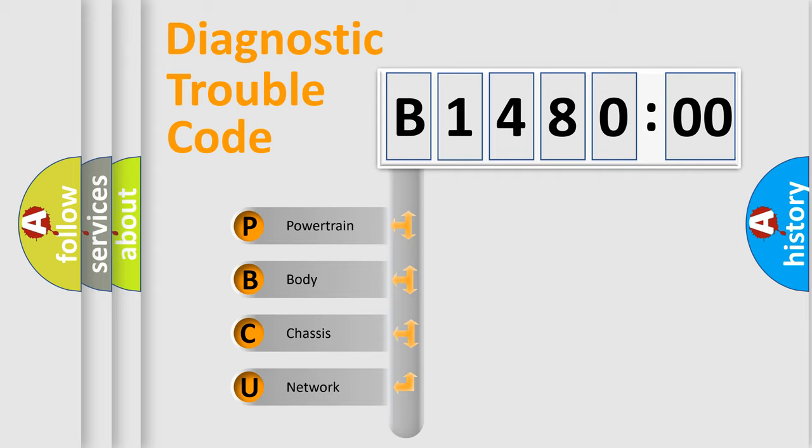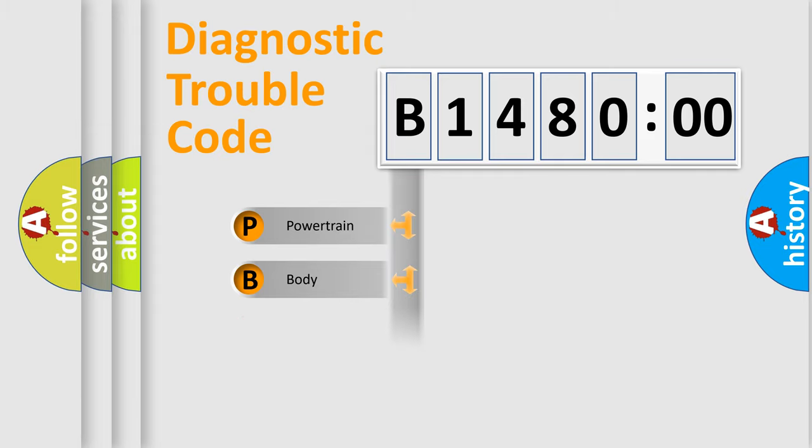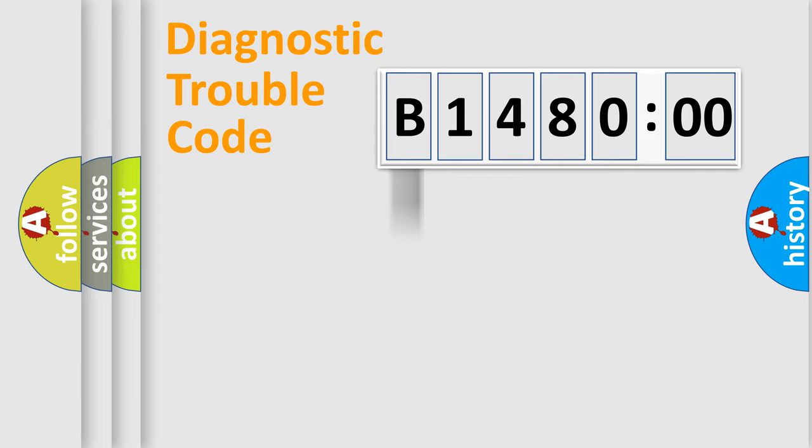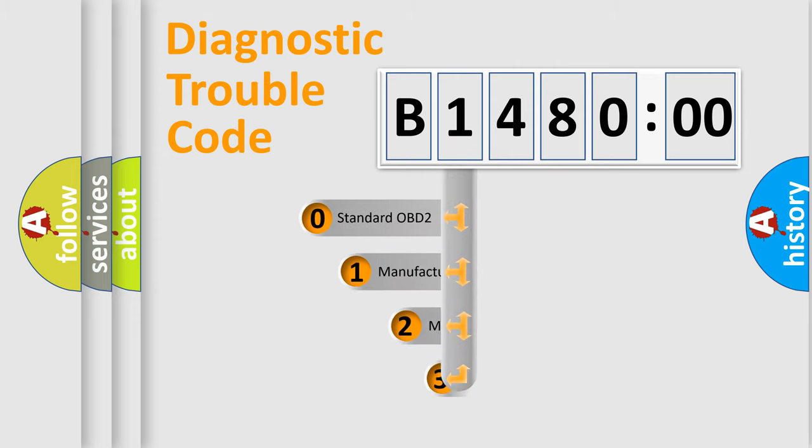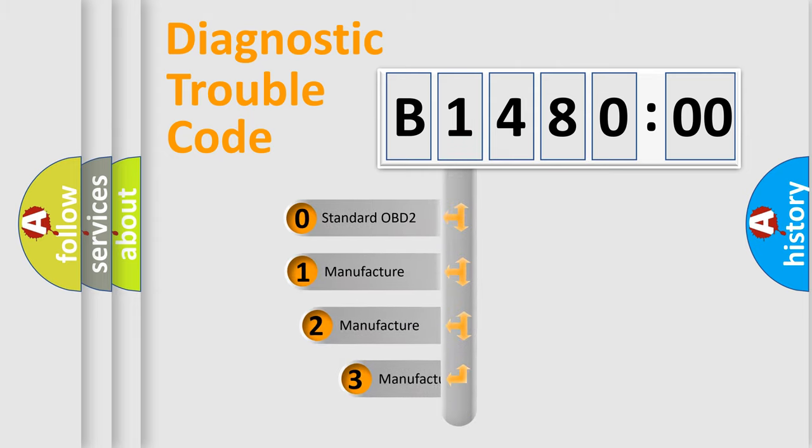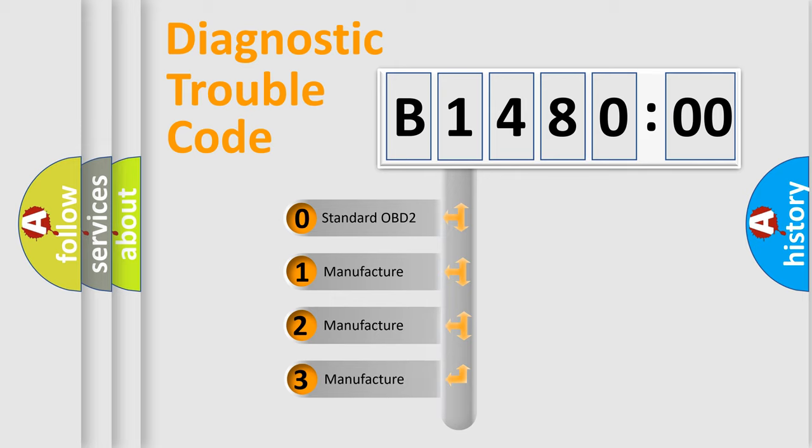We divide the electric system of automobile into four basic units: Powertrain, Body, Chassis, and Network. This distribution is defined in the first character code.